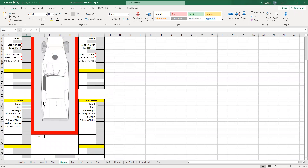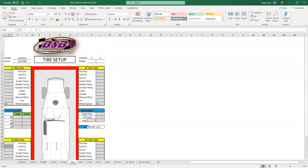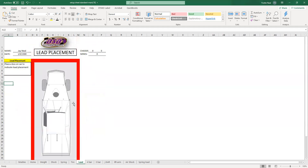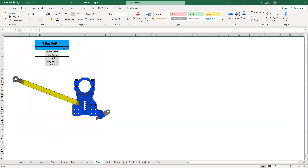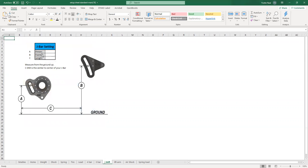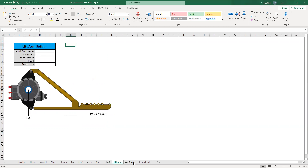Same — right front, left front, left rear. Tires, temperatures, pressures, wheel spacers, caster camber — pretty basic. Lead placement — you can put a box over where you generally have the lead in the car. 4-bar angles and lengths at static and at hike, upper length, lower length, how much drop the car has in it, maybe chain drop right and left, 3-bar. J-bar, pinion height from here to the ground, lift arm, air shock.